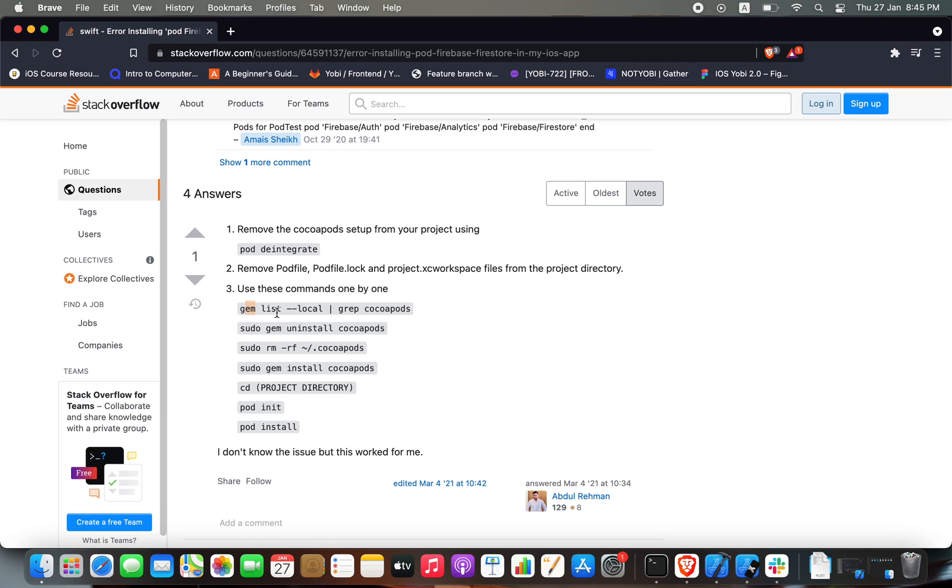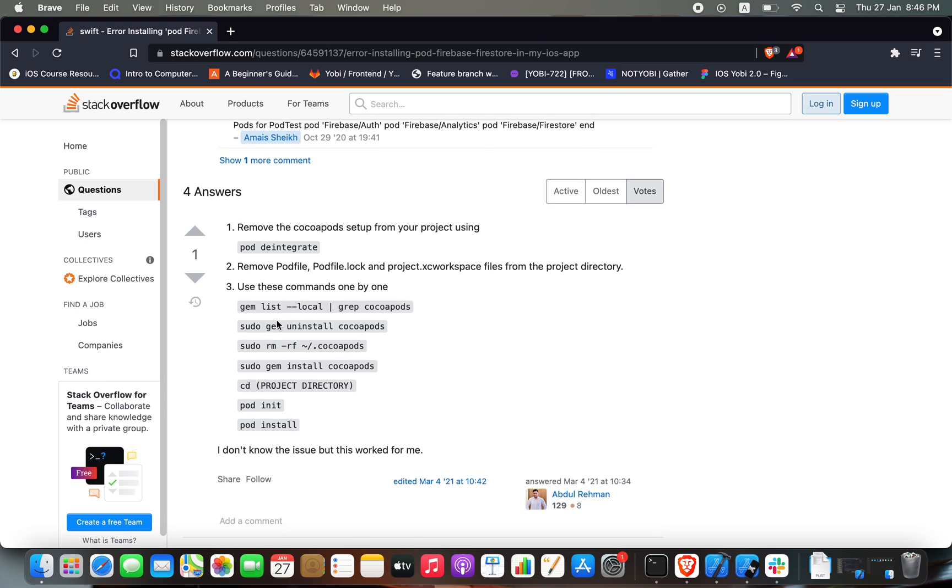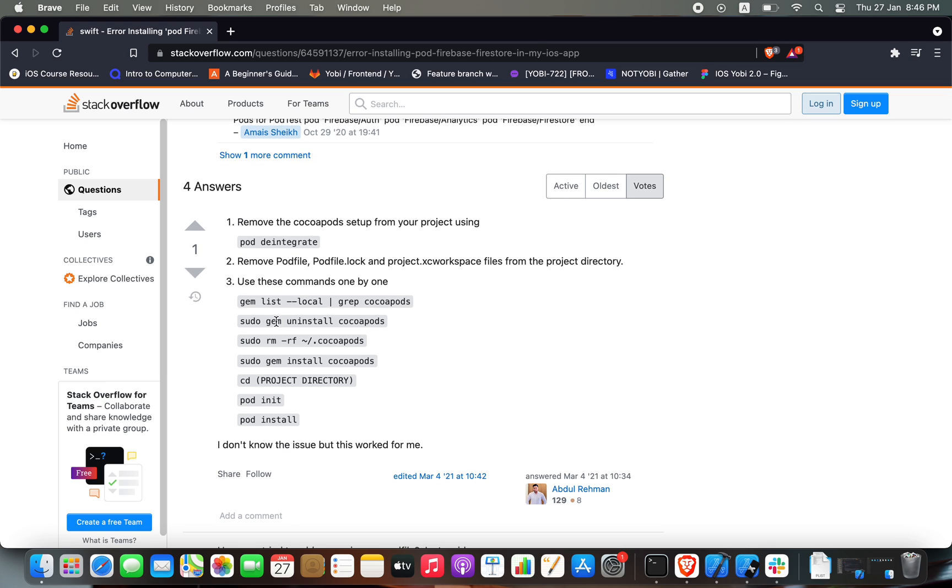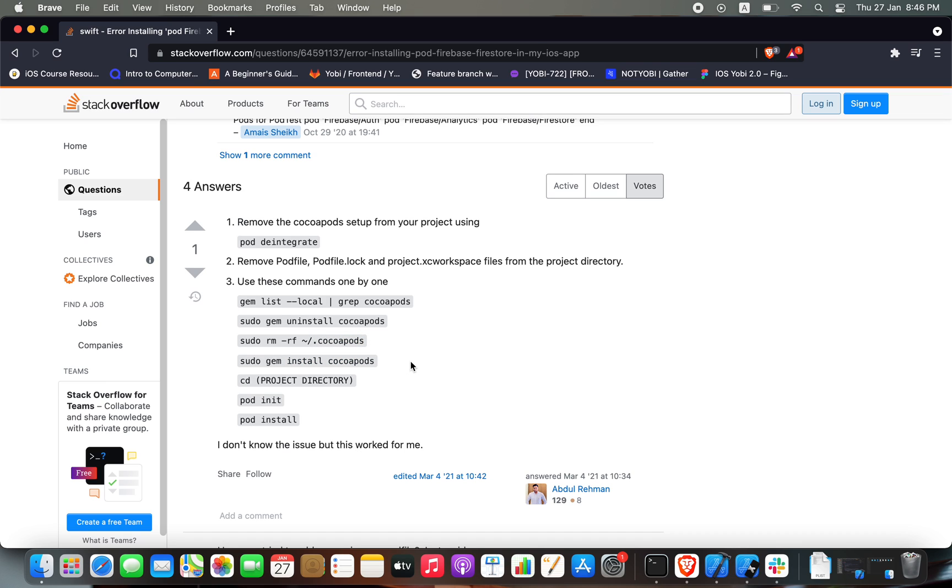CocoaPods. We removed the configuration file, we reinstalled CocoaPods, and after that, of course, you have to be on the project directory. We initialized the pod file and finally we do pod install.